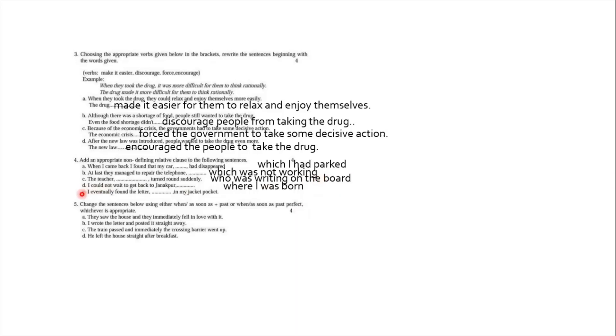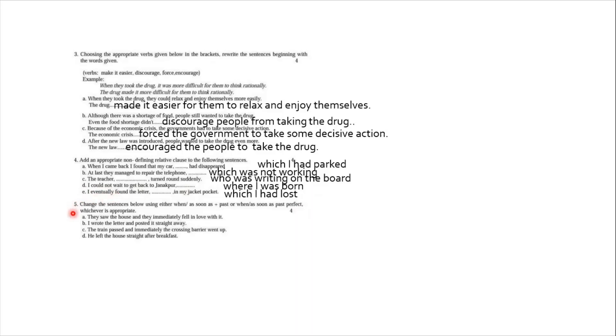Number last. I eventually found the letter in my jacket pocket. You are talking about letter. Letter is an object. So you can say: which I had lost in my jacket pocket, because you found it.